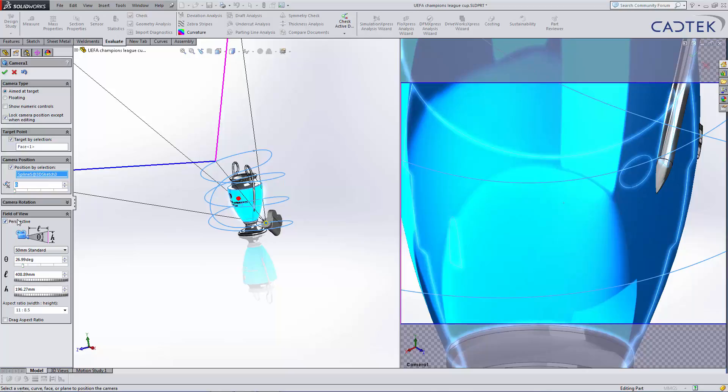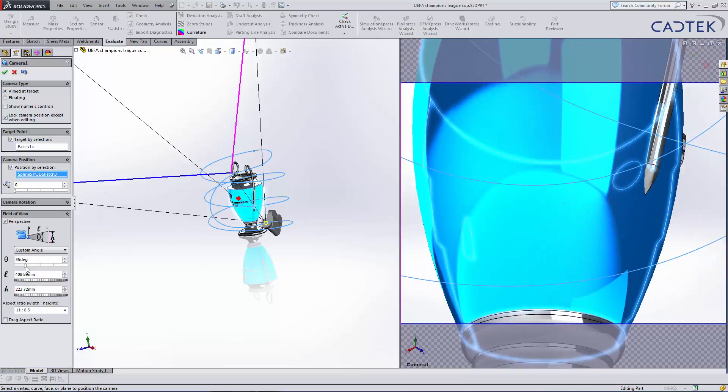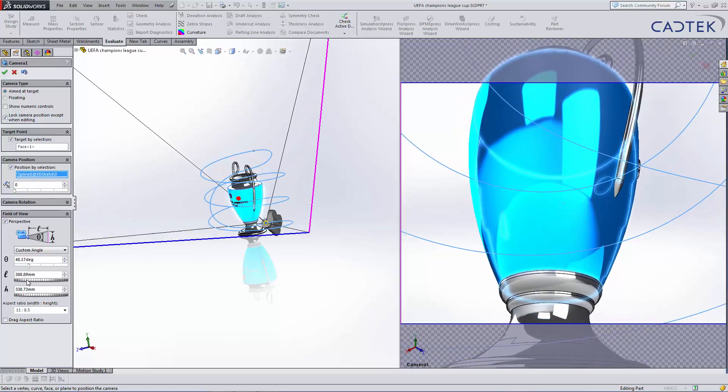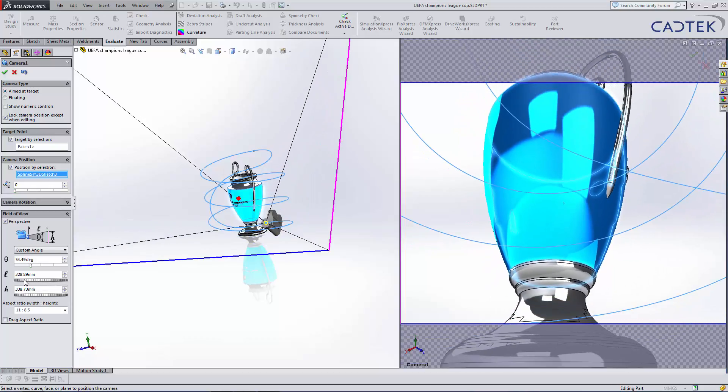And then we've got our field of view. So we can apply perspective here and we can position our camera at a particular length or a particular view angle just to get the right effect. Now, if I just position that slightly view angle and just increase the length over slightly as well...